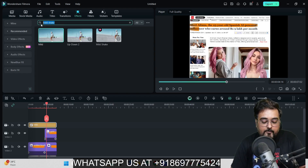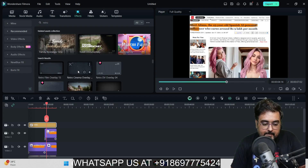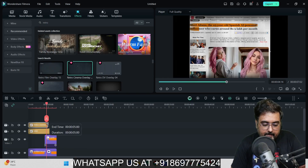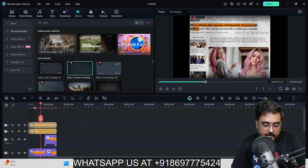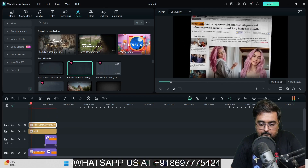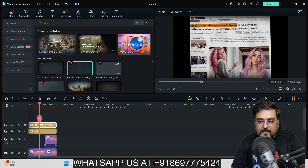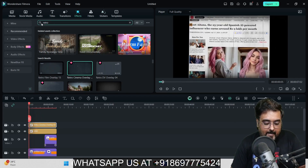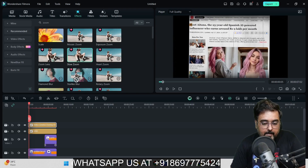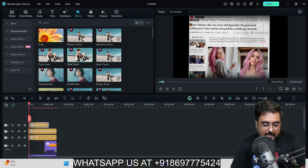Add another effect called Retro — search for it and you will find 'Retro Cinema Overlay.' Bring it onto the timeline and extend it to the end of the clip. When you play it back you can see it sounds and looks like a documentary film. On top of all of this, you can also add a little Zoom effect, which gives a nice additional touch.